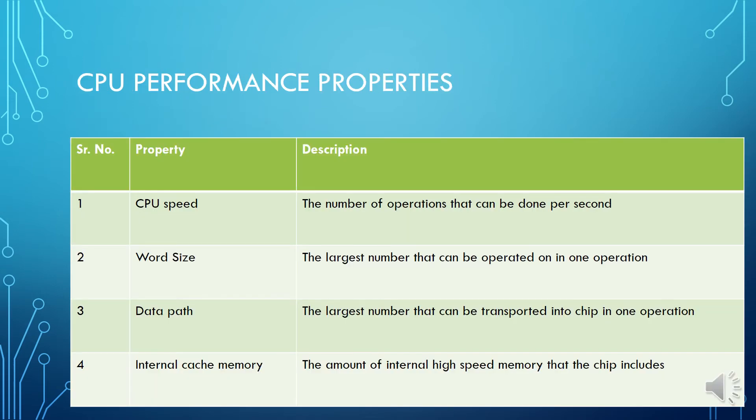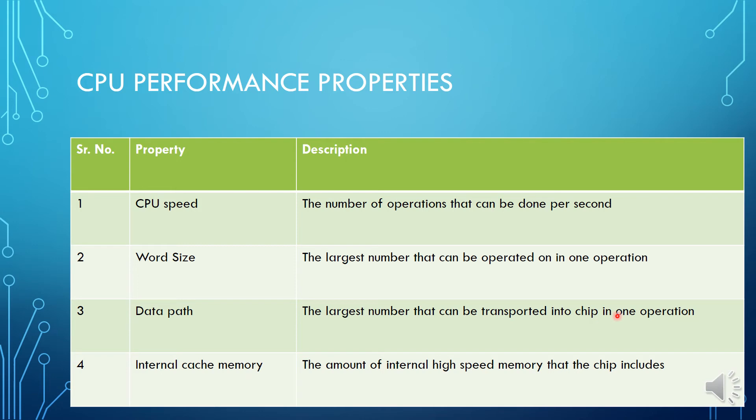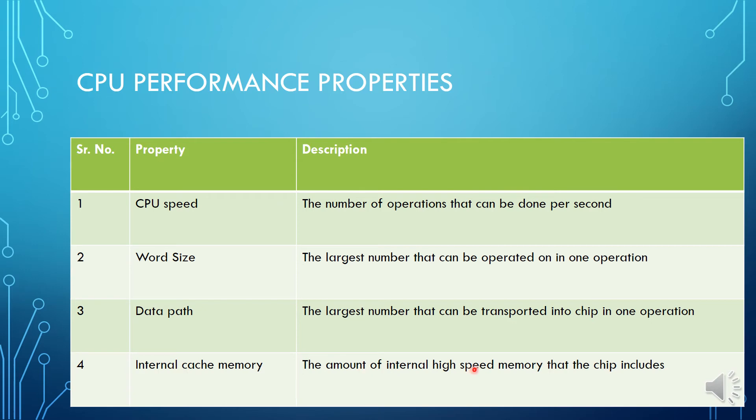Now coming to CPU performance properties. These are the number of factors that are responsible for CPU performance. First is CPU speed: the number of operations that can be done per second. Word size: the largest number that can be operated on in one operation. Data path: the largest number that can be transported into chip in one operation. Internal cache memory: the amount of internal high speed memory that the chip includes.